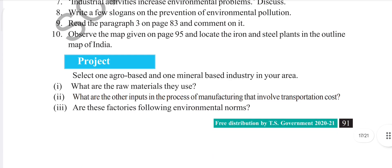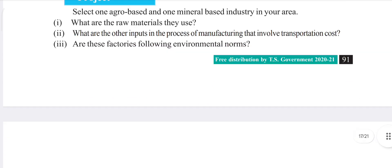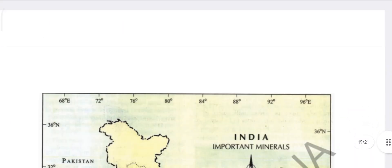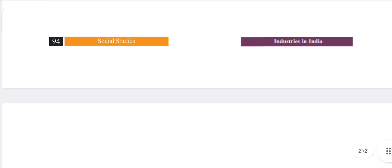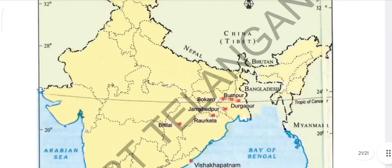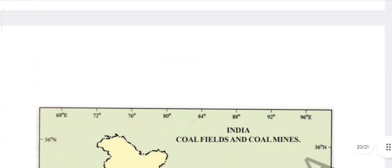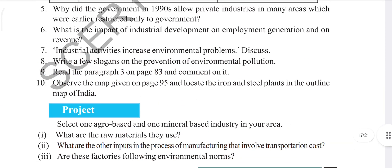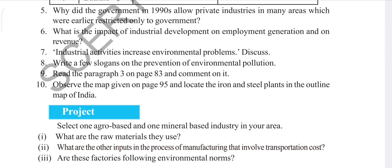After that there is a project and a map section, but the map is not useful for us. So we will discuss keywords and question answers until the project work section. Everything is clear, I hope. Don't keep any doubt in your mind - the question and answer is very clearly covered. Don't worry about it.